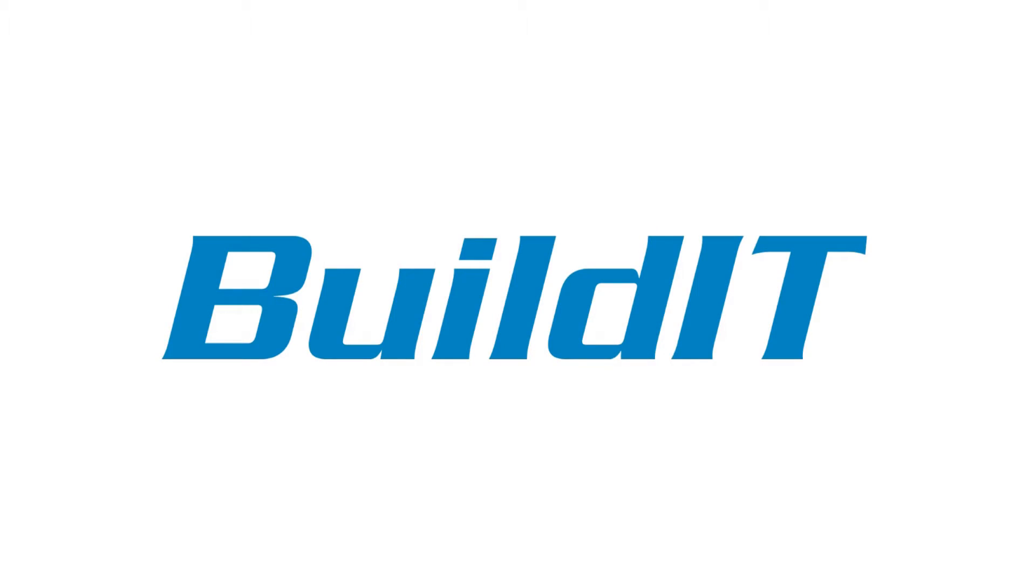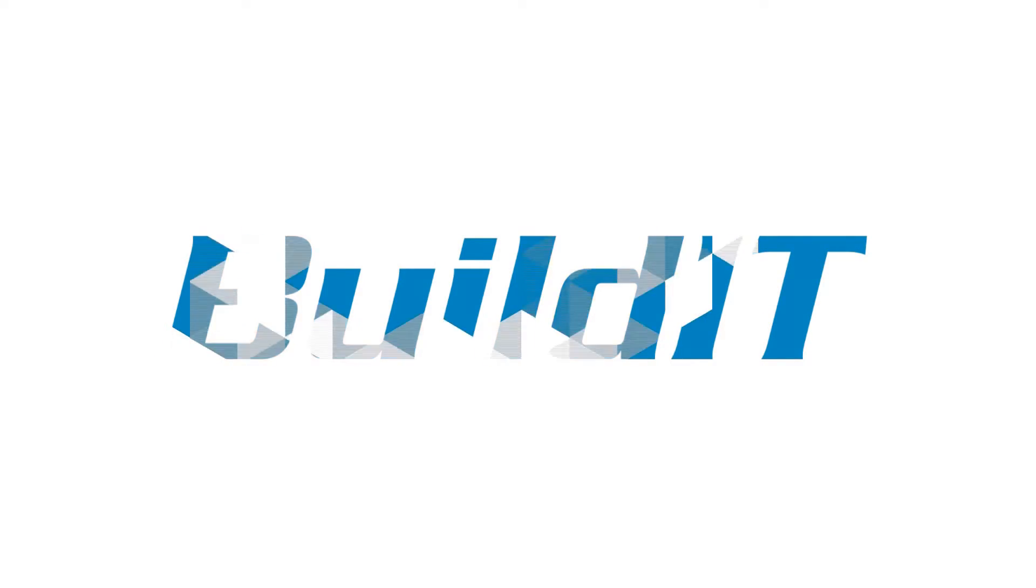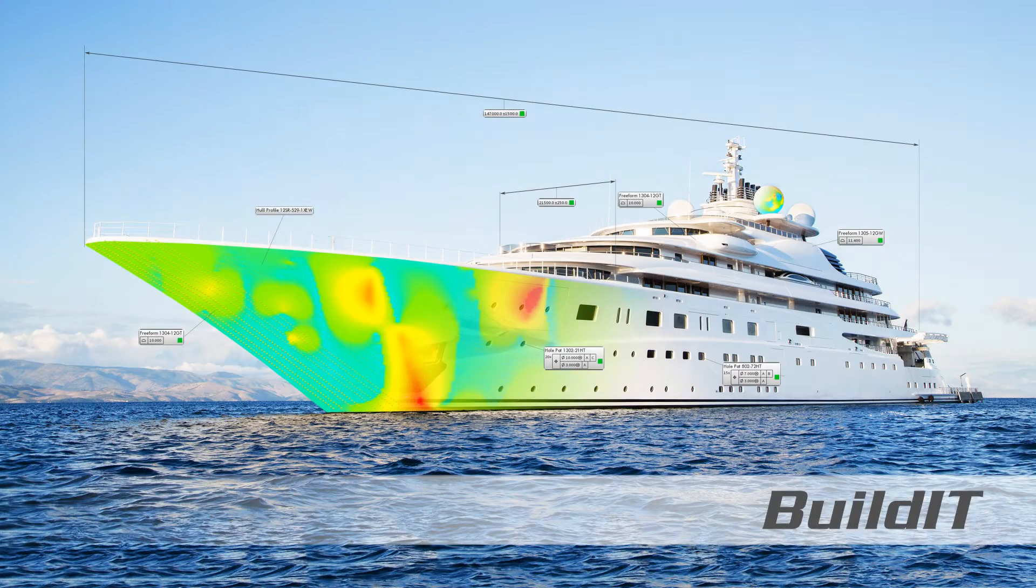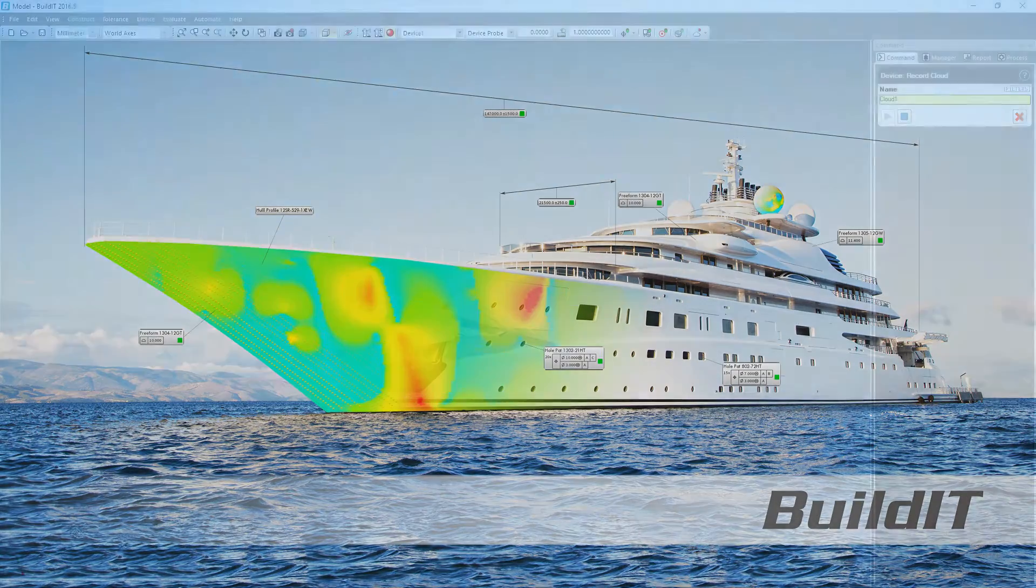As large point clouds are getting increasingly common in all kinds of metrology applications, using Build-It for scanning is now more convenient than ever.